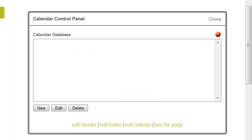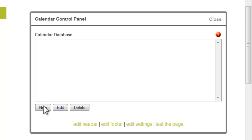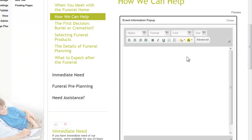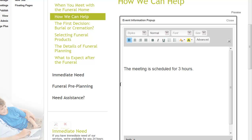This will take you back to the calendar control panel where you can then add an event. The first section that appears is the event information pop-up. So when the calendar is on your website, somebody can click on the link and a pop-up will appear with more information. This is a WYSIWYG editor.